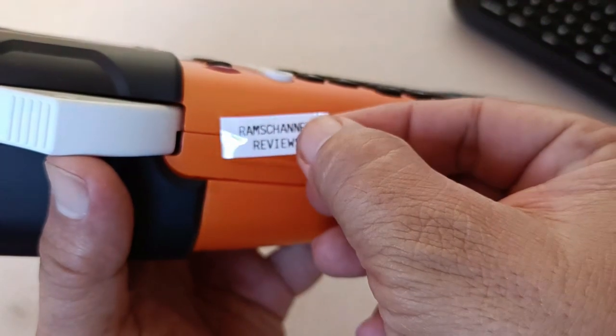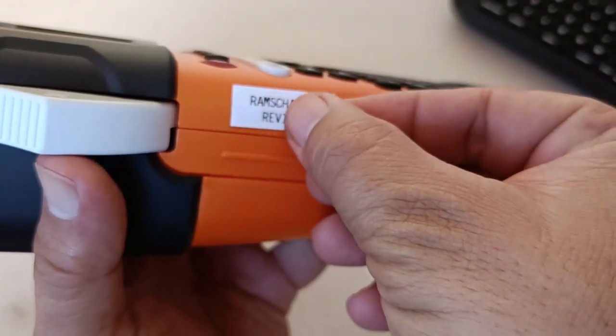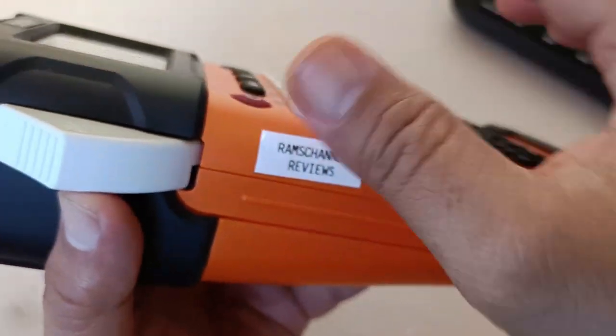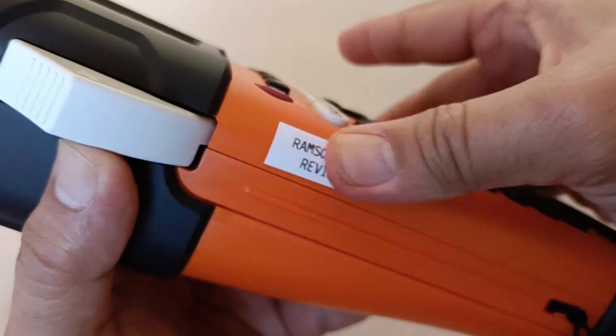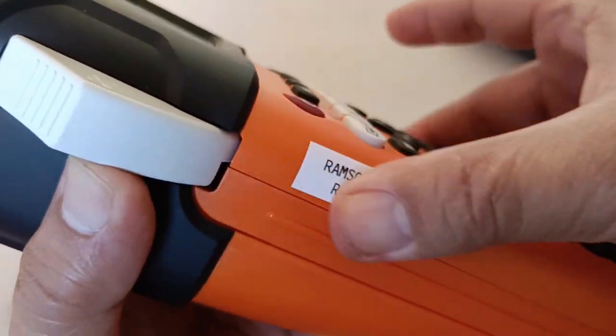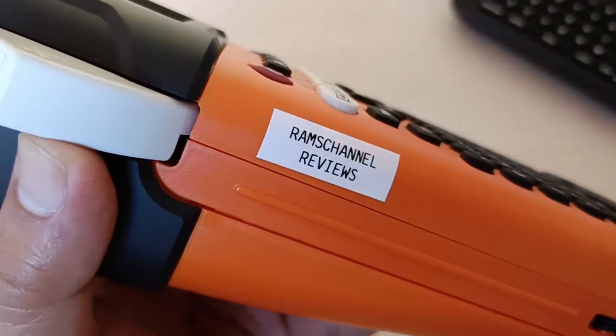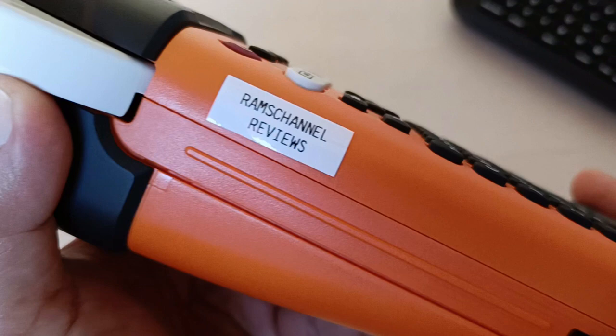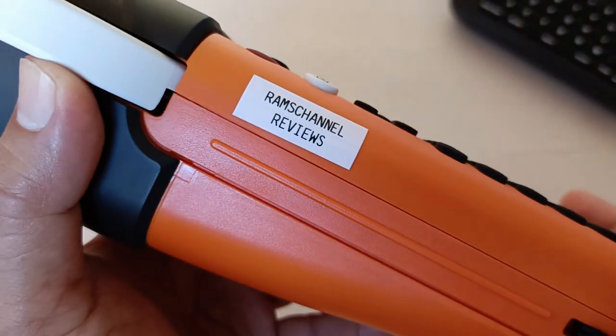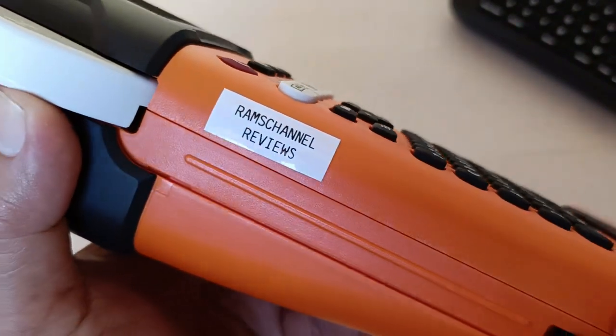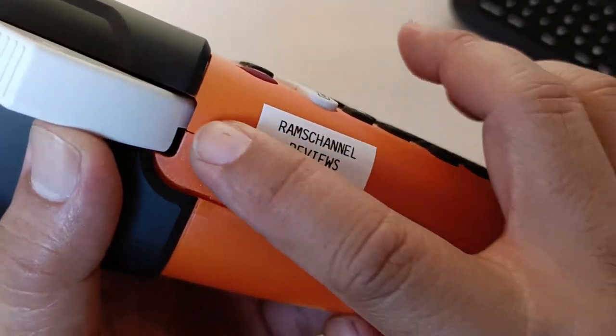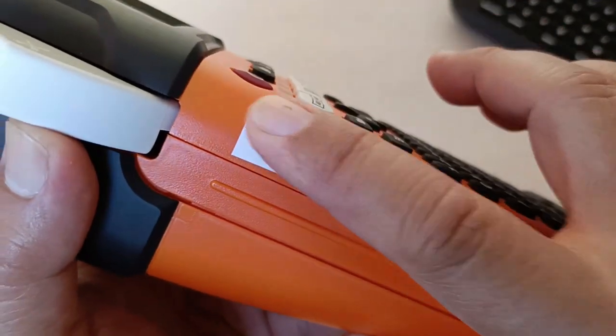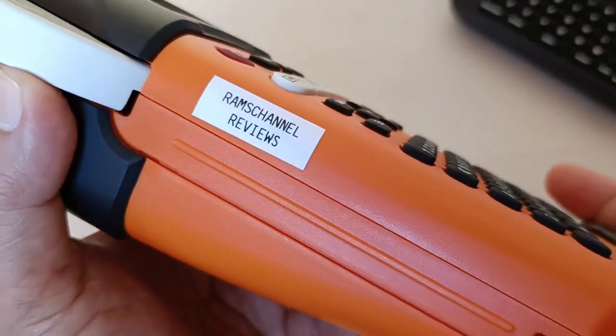Just for example, I'm going to stick the label here. So the main advantage of a label printed by a label printer is that it is neat and it looks professional.